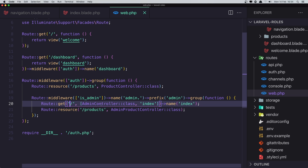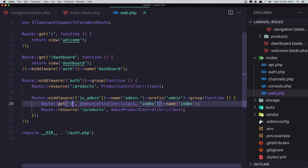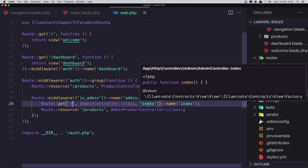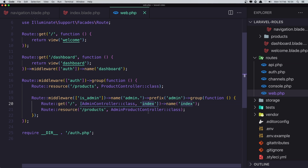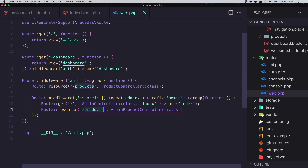So in the web routes I added a new route middleware for admin. Here we have a route GET slash returning the index from the admin controller, and resource products from the admin product controller. So we created two product controllers — one for regular users and one for the admin.